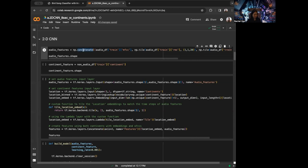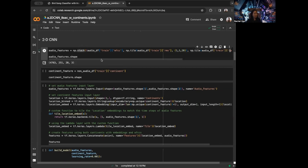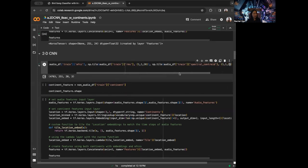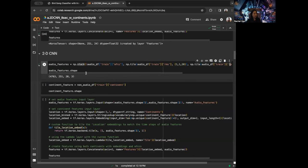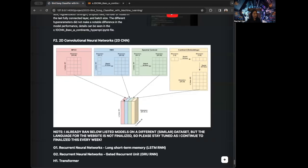Let me check the axis. So now we have basically stacked MFCC, RMS, and spectral centroid — each of shape 251 by 20 — on top of each other. So now we have created this stack of these three features: MFCC, RMS, and spectral centroid.